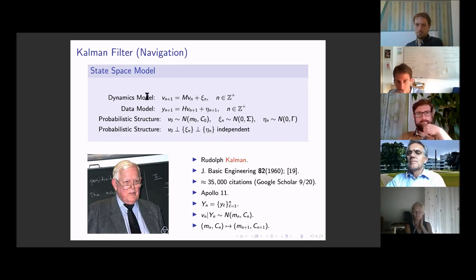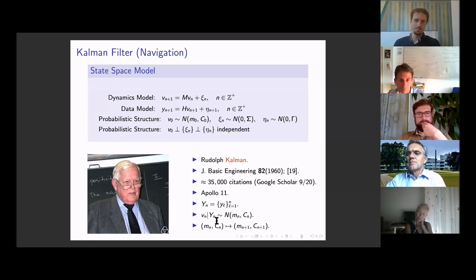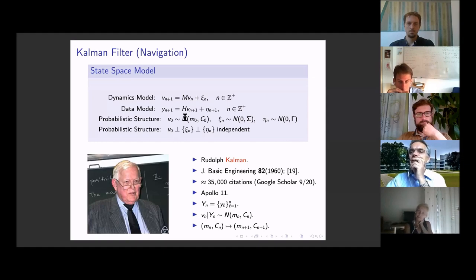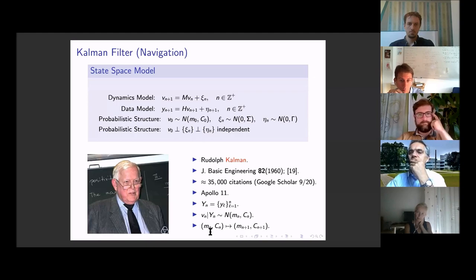The Kalman filter provides an algorithm to update the mean and covariance of the state of the system given the data. Kalman wrote down a formalism combining model and data in a single metamodel, then devised an algorithm for updating predictions about state v_n given data Y_n. In the Gaussian setting, this involves updating the mean and covariance with a Markovian structure — knowing the mean and covariance at time n, one can compute the same objects at time n+1.